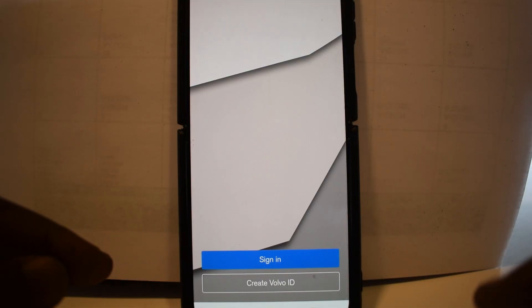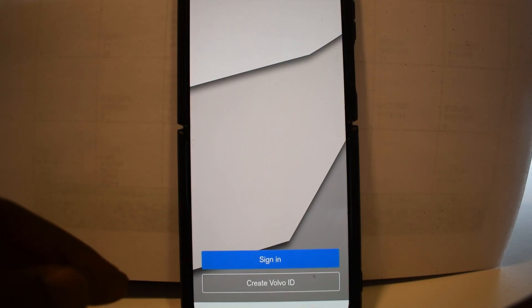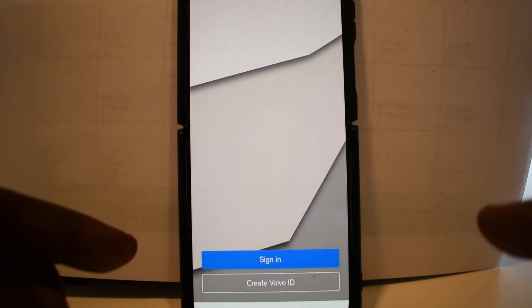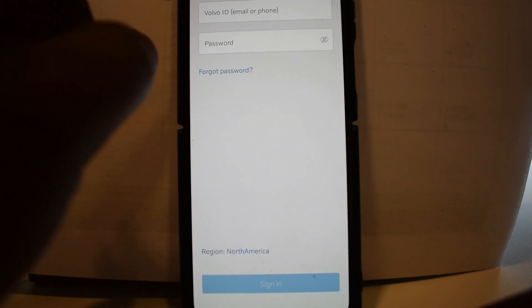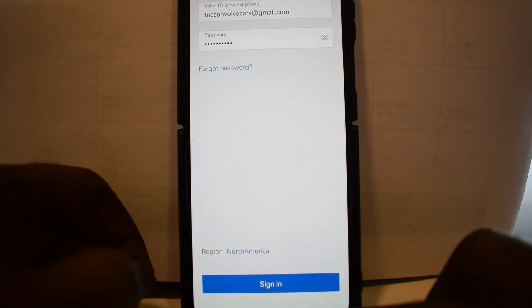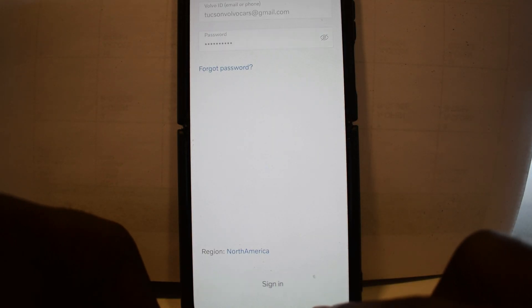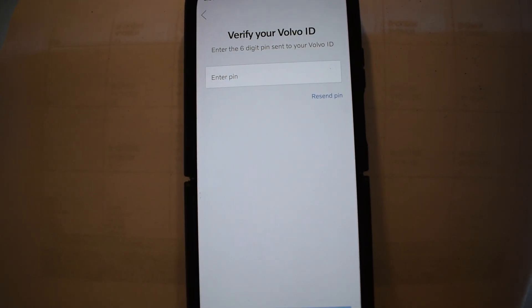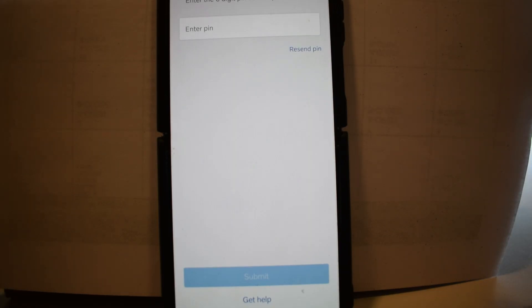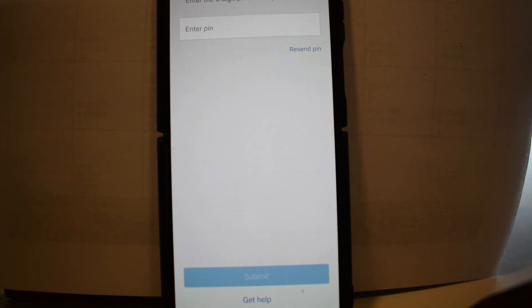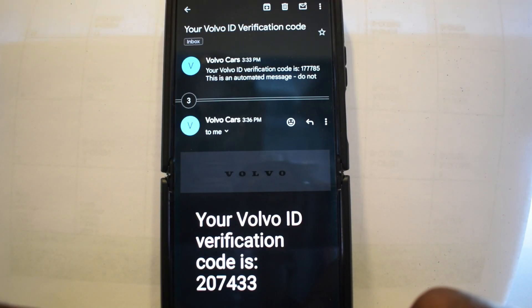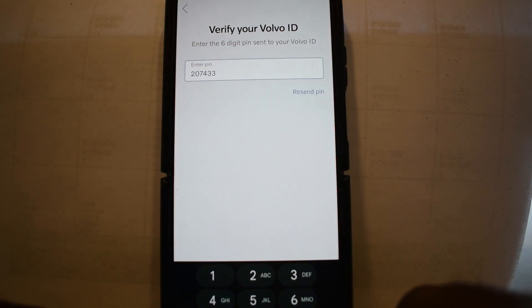Once you hit 'Create Volvo ID,' you'll get an email to activate it. After activating, hit 'Sign In,' pick your country, enter your email and password, then hit 'Sign In.' Volvo will always send a six-digit pin to your email to verify your ID — for example, 207433. Put in the pin and hit submit.